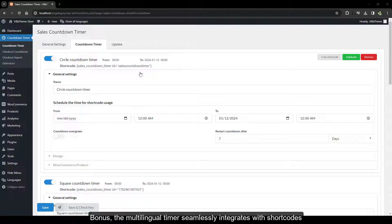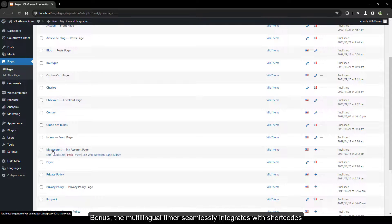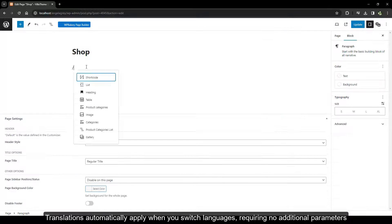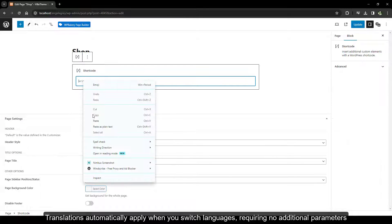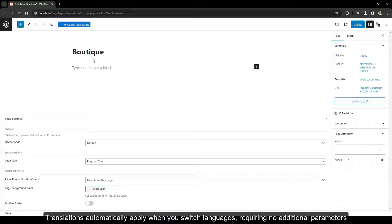Bonus! The multilingual timer seamlessly integrates with shortcodes. Translations automatically apply when you switch languages, requiring no additional parameters.